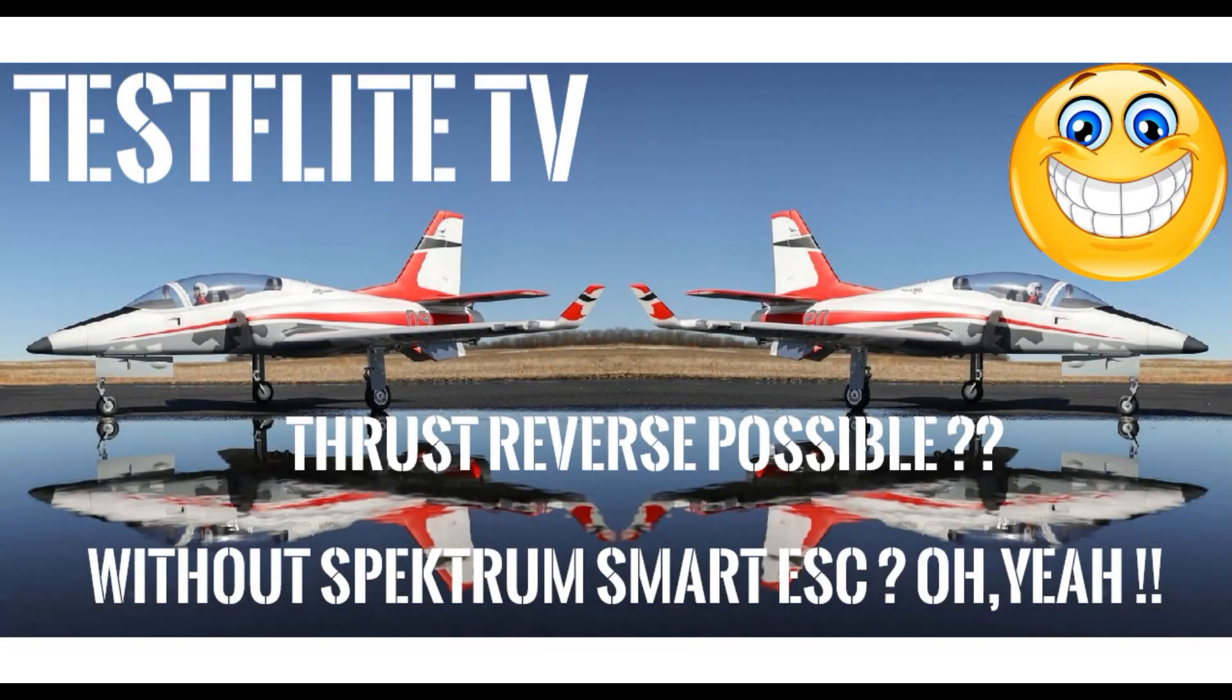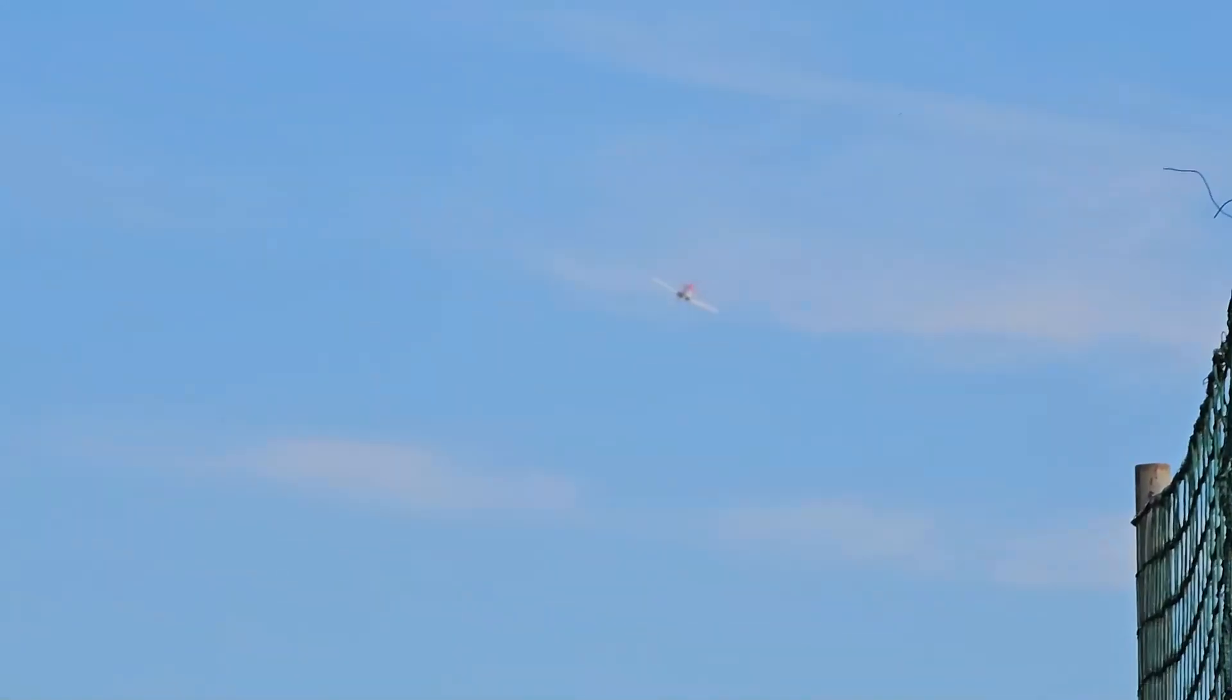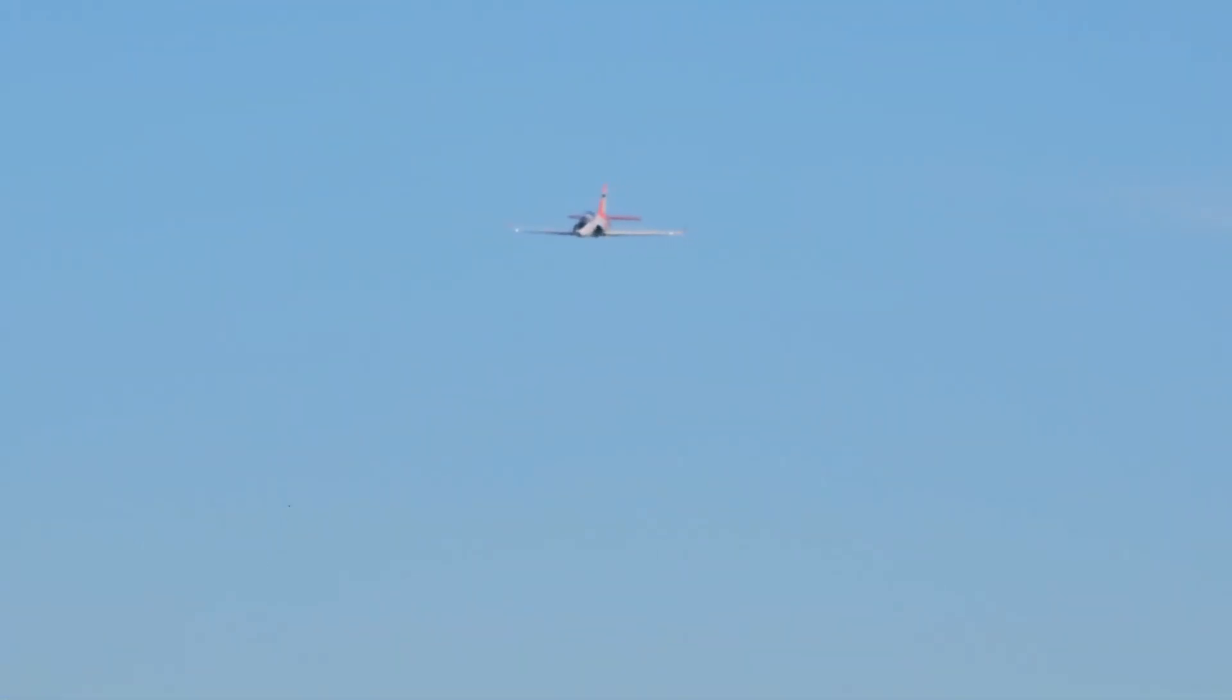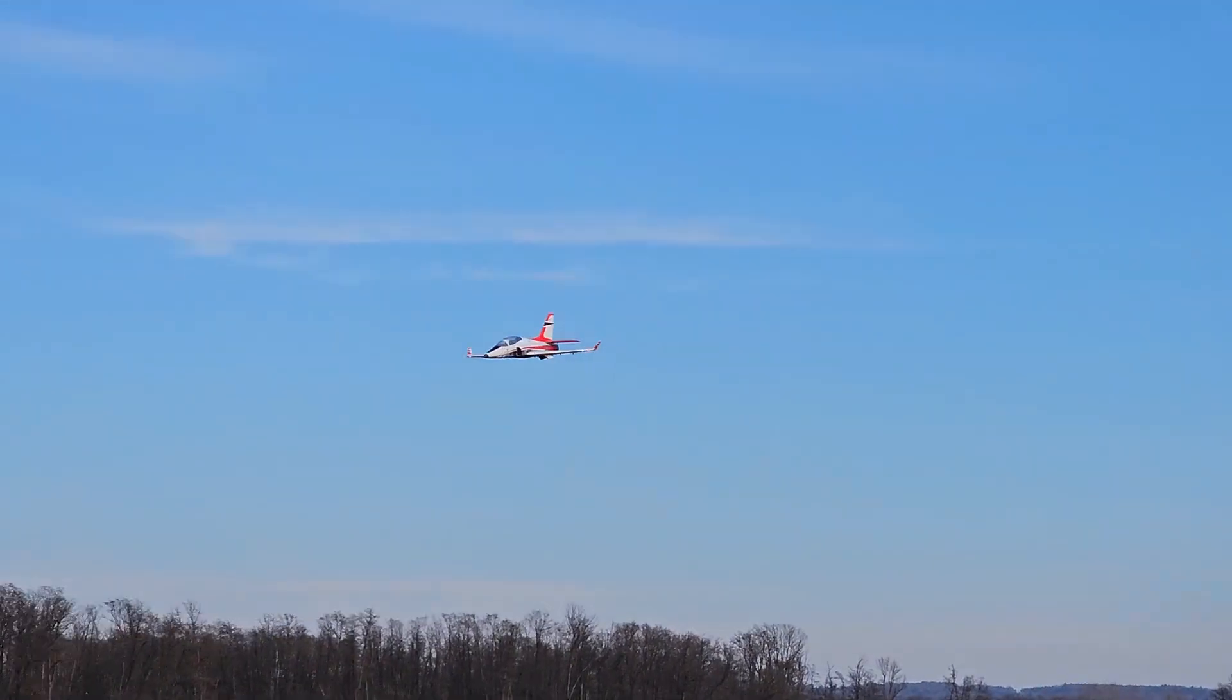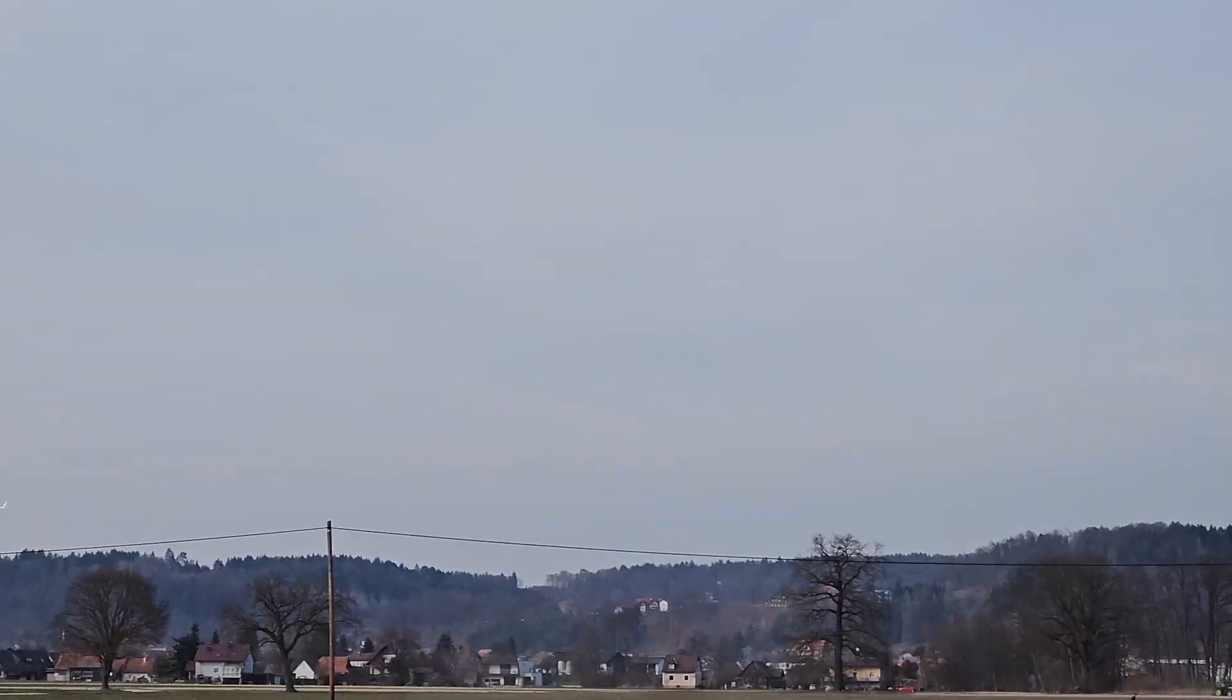Hi guys, Rico from TestFlight TV. I wanted to share a little video I put together to show you how you can use the thrust radio without using the Spectrum radio system. So I'm using the TC-16 from Jetty.